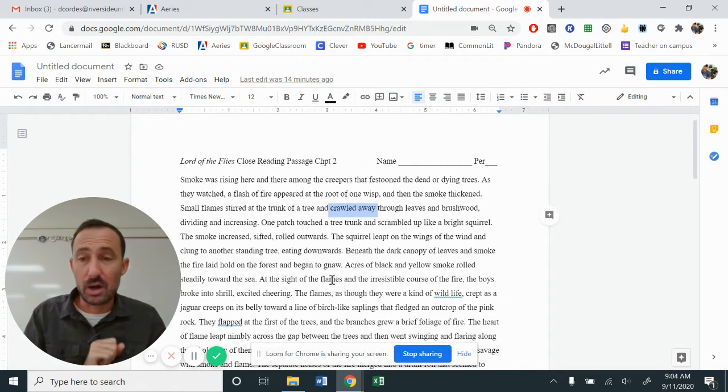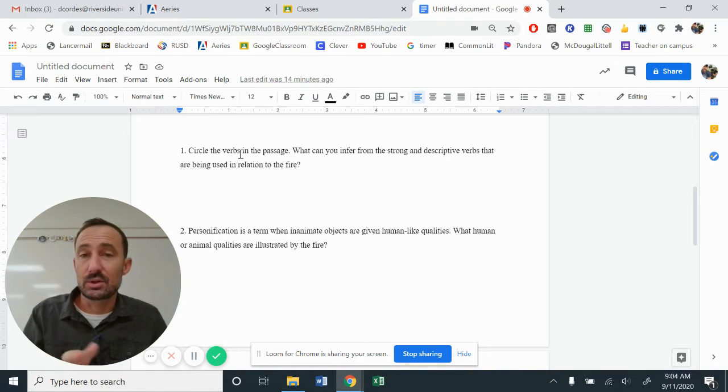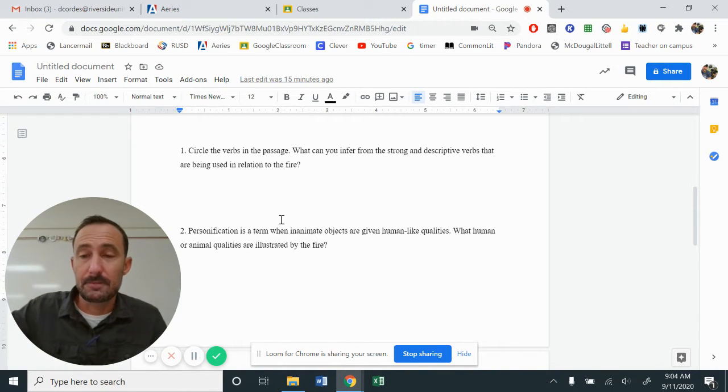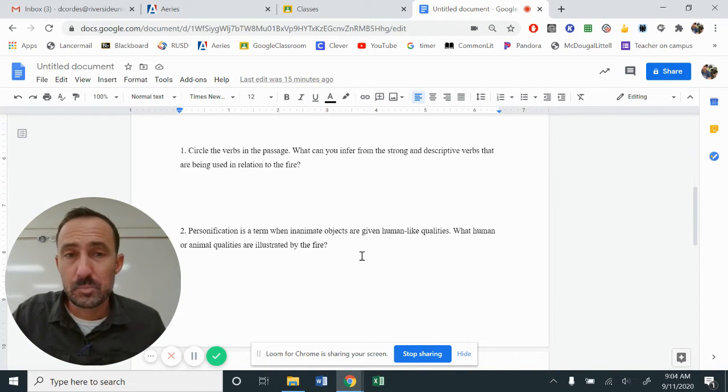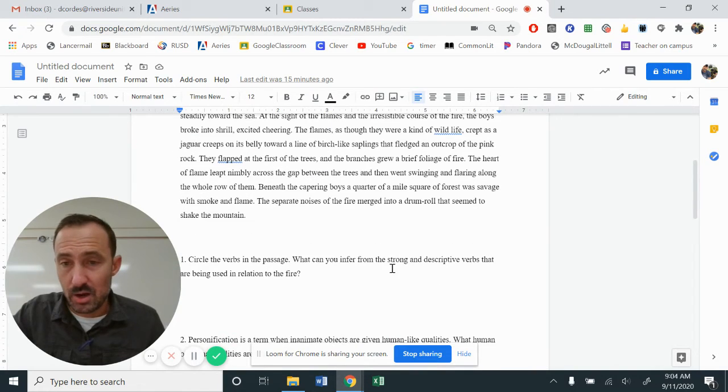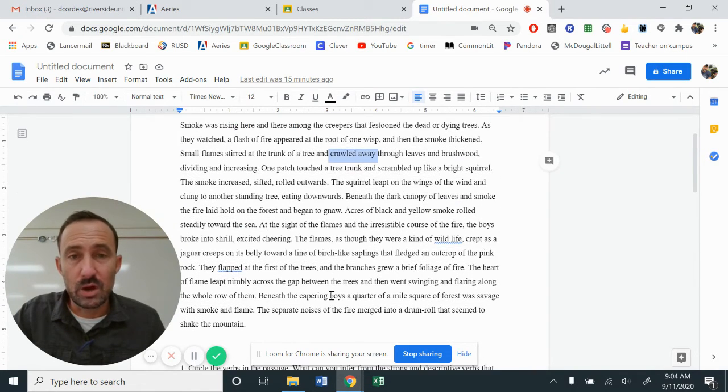Actually take a moment and pause the video so that you can go ahead and answer even question number one. Now that you've paused and have done question number one, let's continue on.